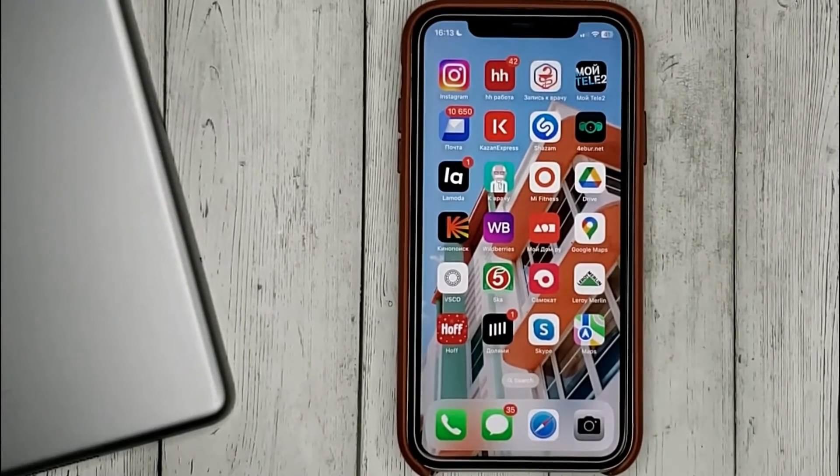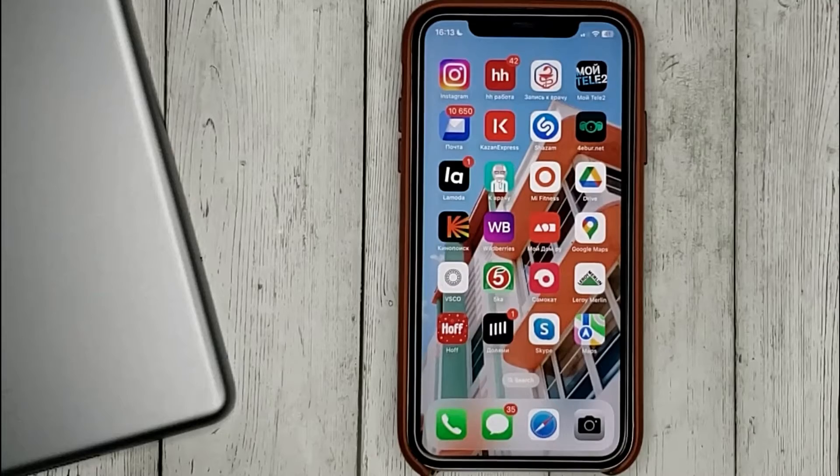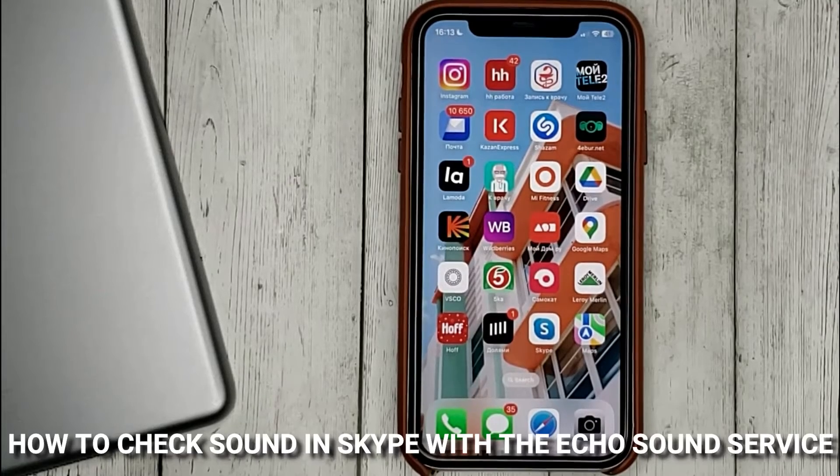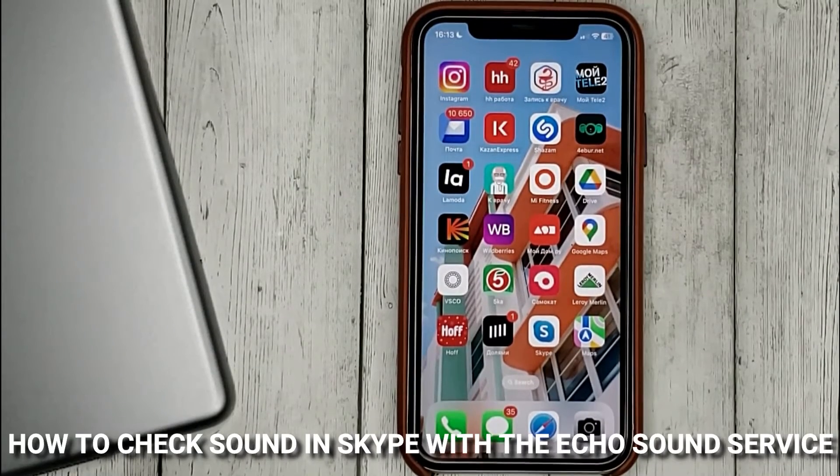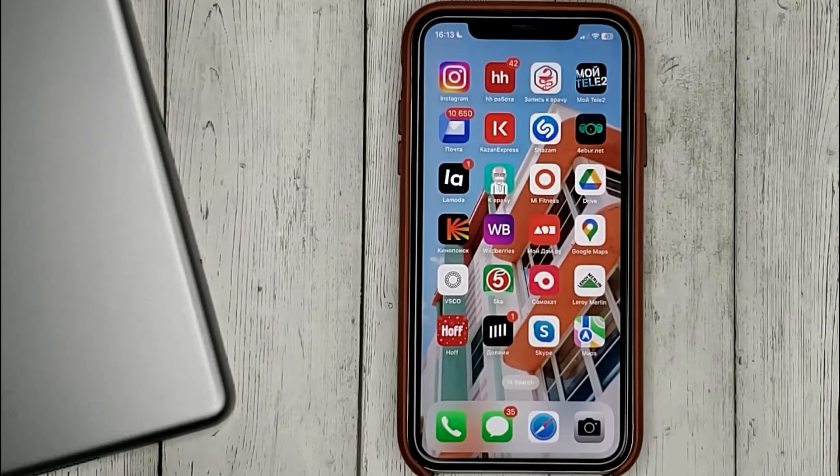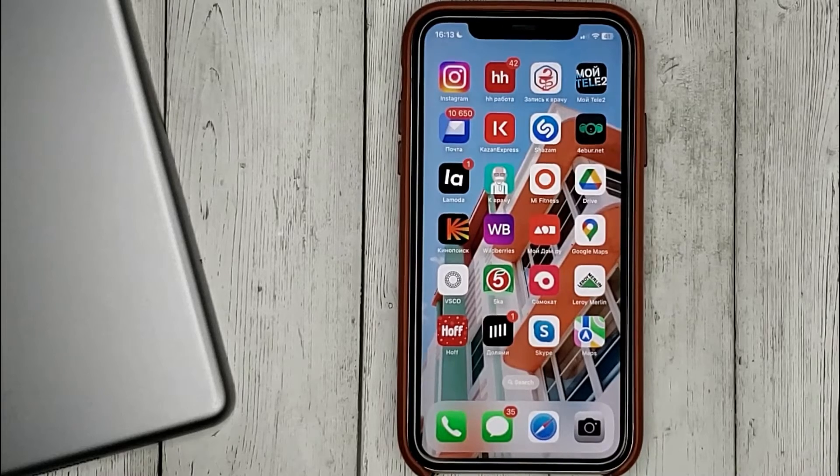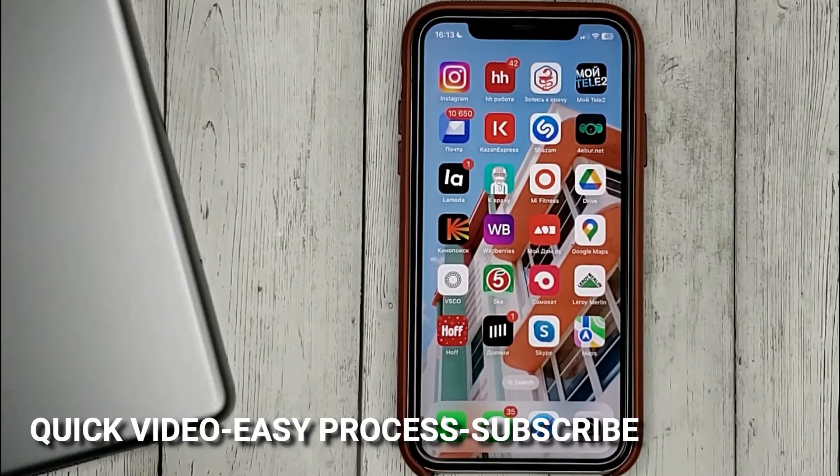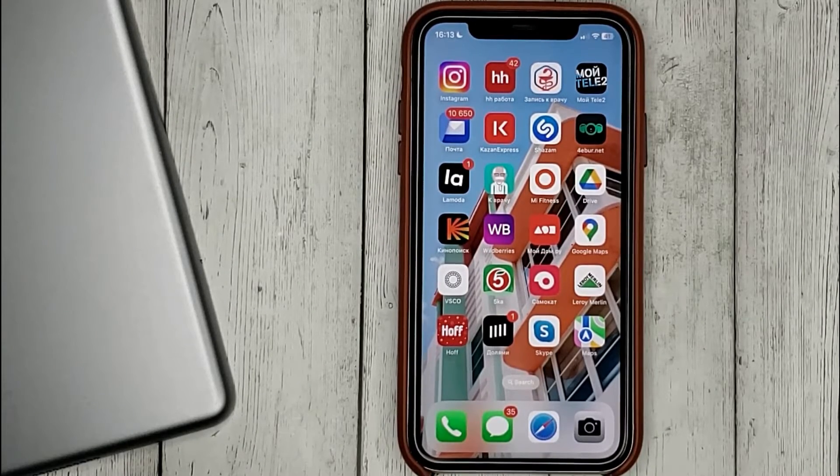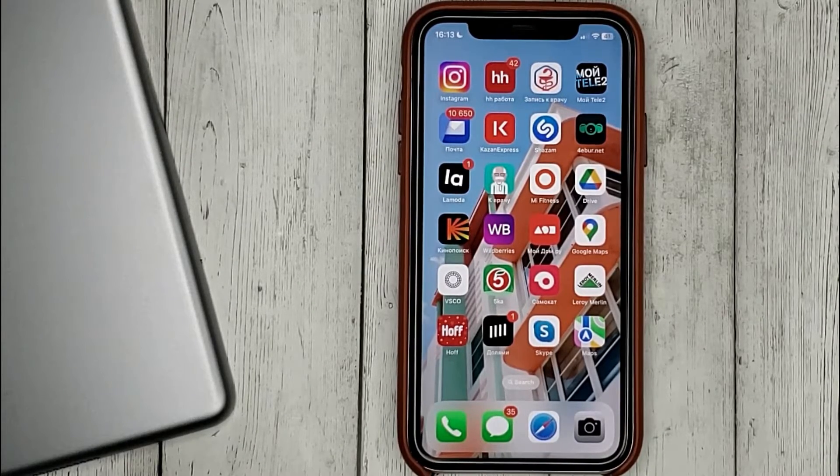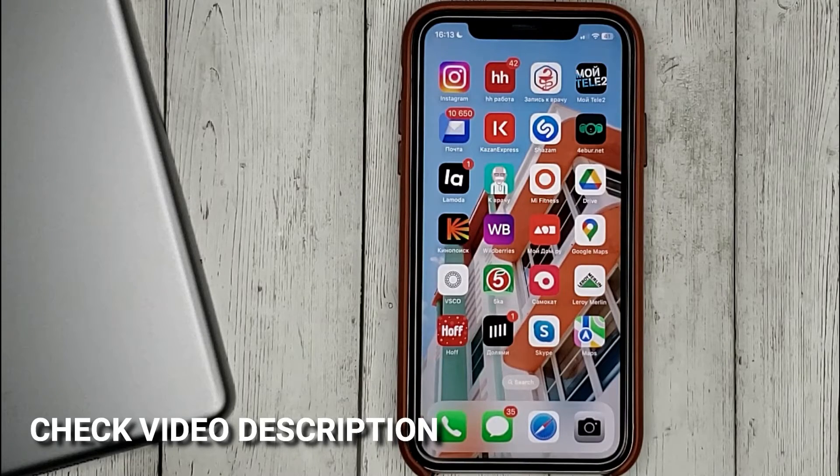Hello guys! Today we are talking about how to check sound in Skype with the Echo sound service. This may be your first time using Skype and you don't know how to do it. Today we're gonna show you this.